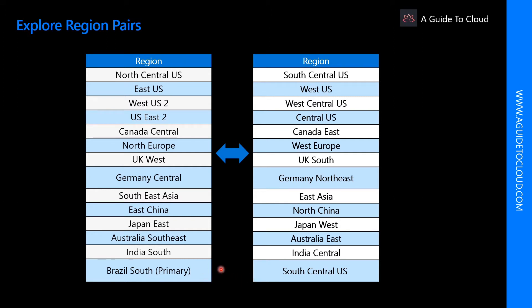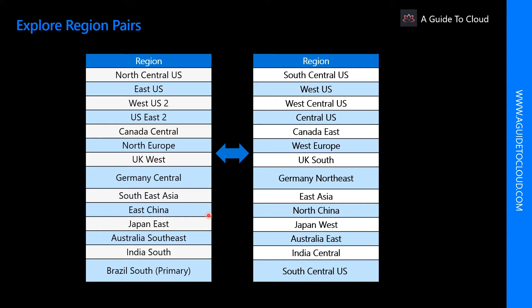Some things you need to know about region pairs are physical isolation. When possible, Azure prefers at least 300 miles of separation between data centers in one region pair. Some of these services such as geo-redundant storage provide automatic replication to the paired region. And in an event of a broad outage, recovery of one region is prioritized out of every pair.